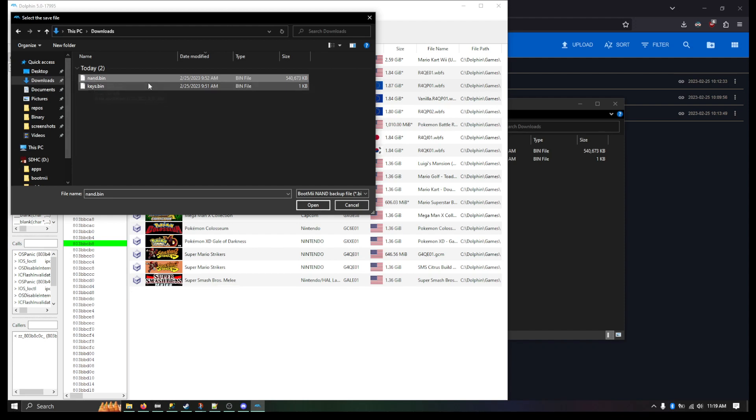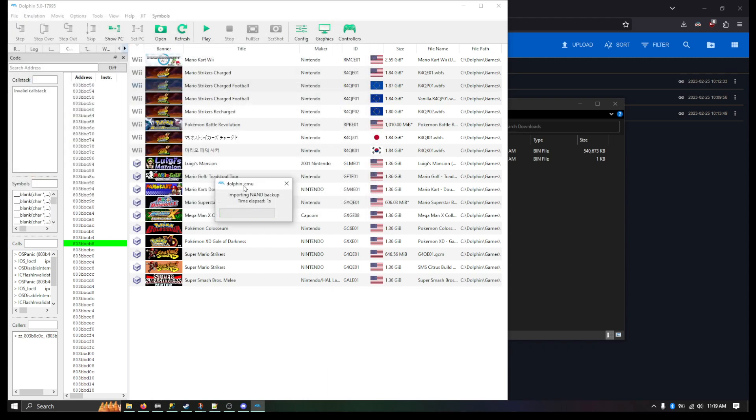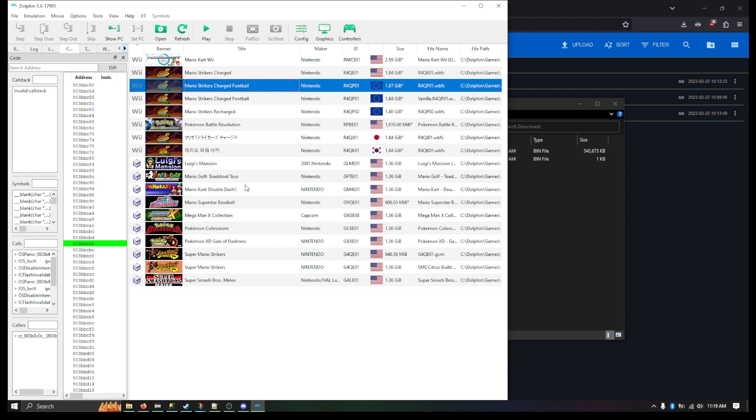In this case, our directory is Downloads. It should be fine. Just double click the NAND. And in it goes.